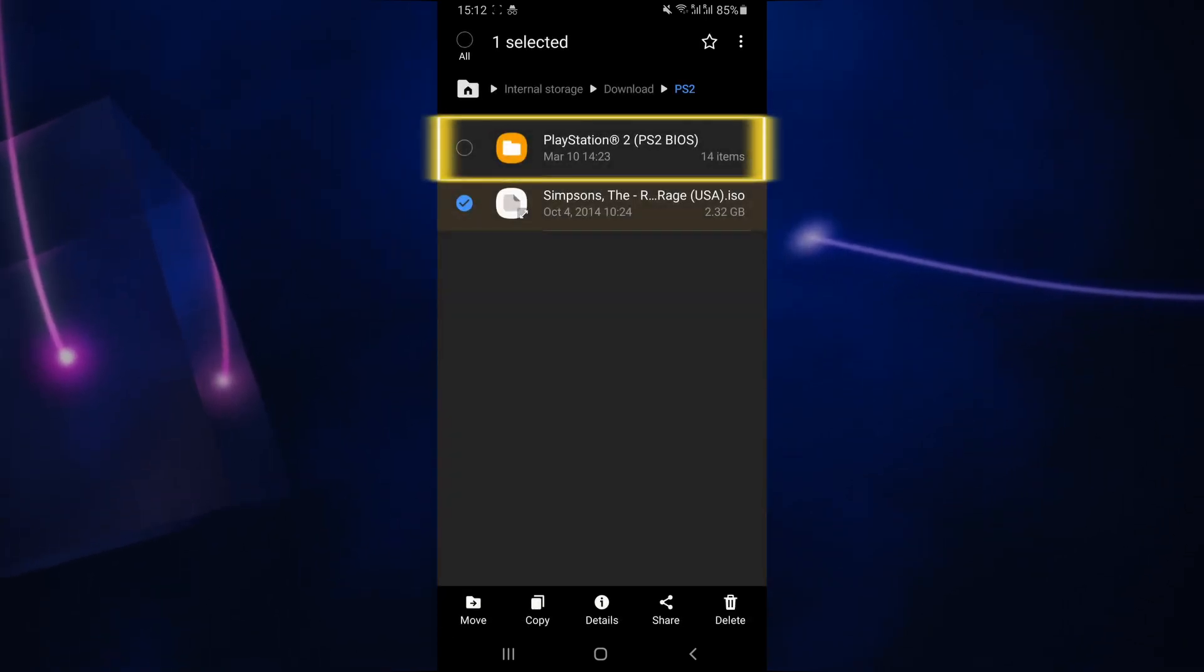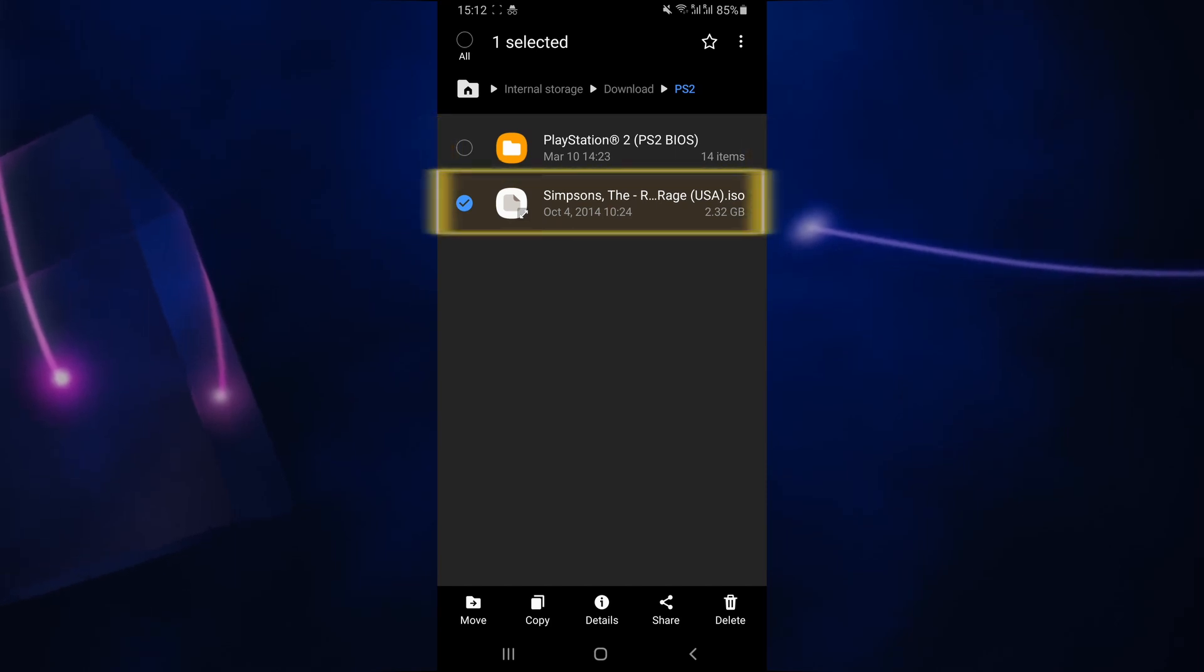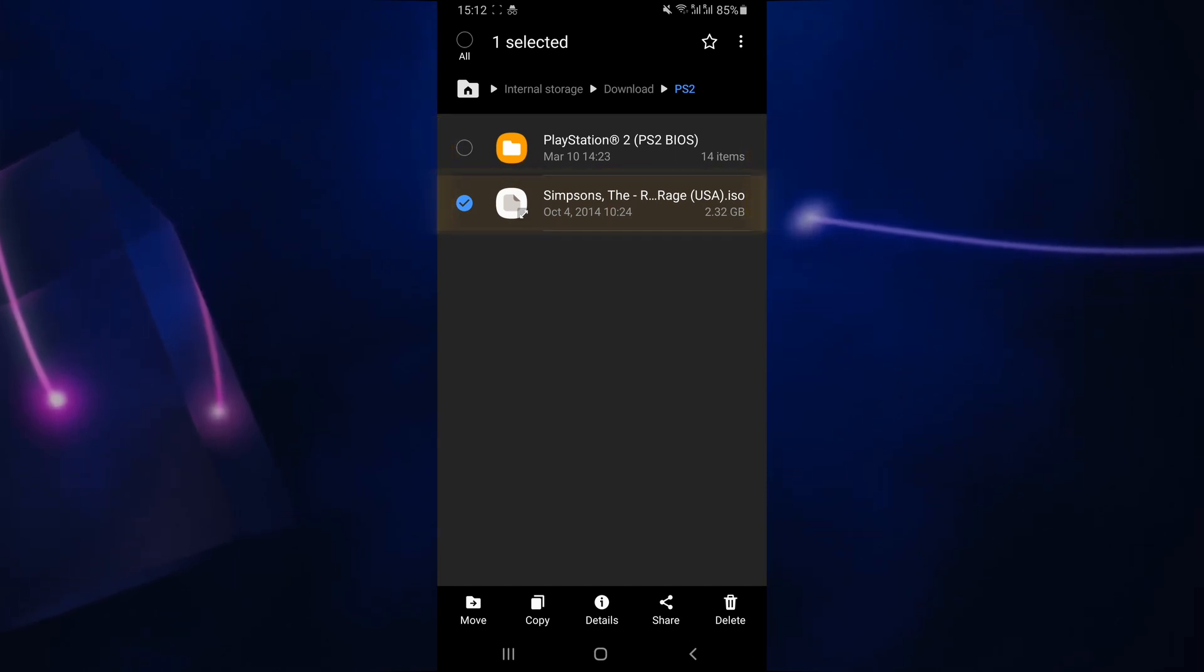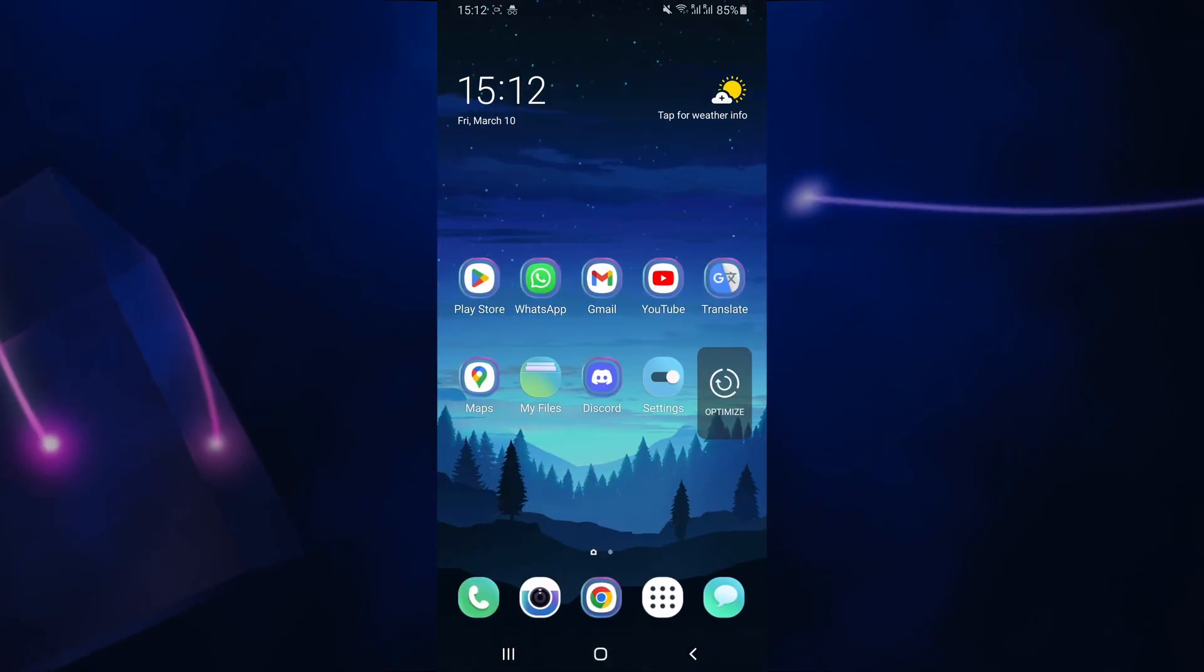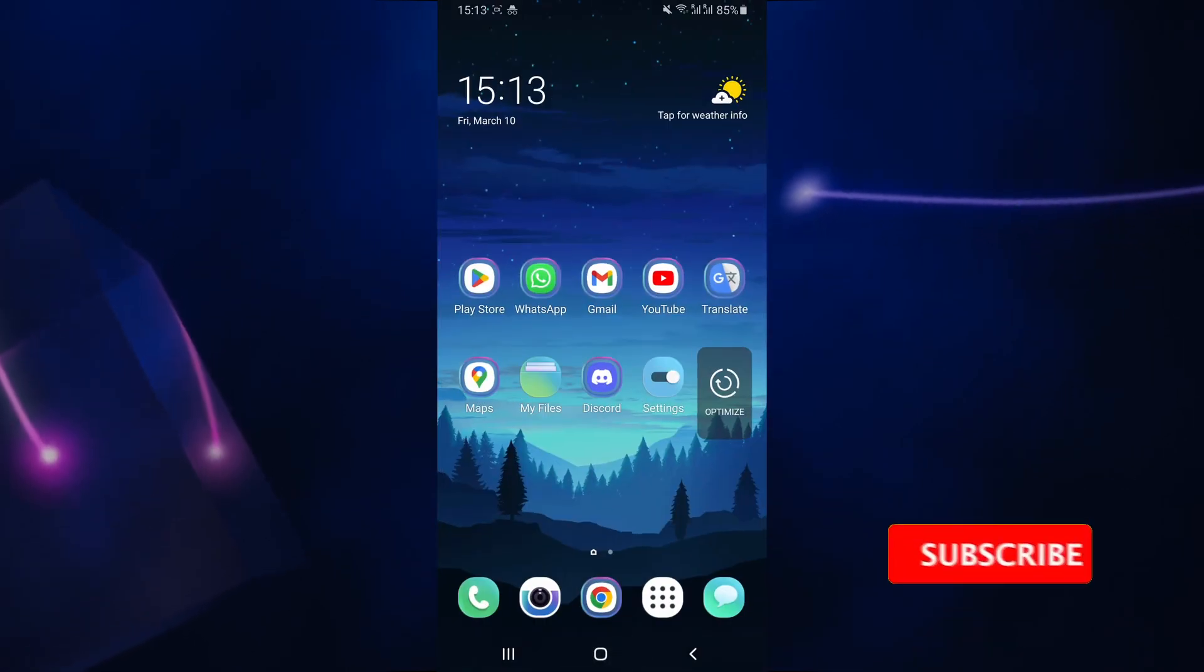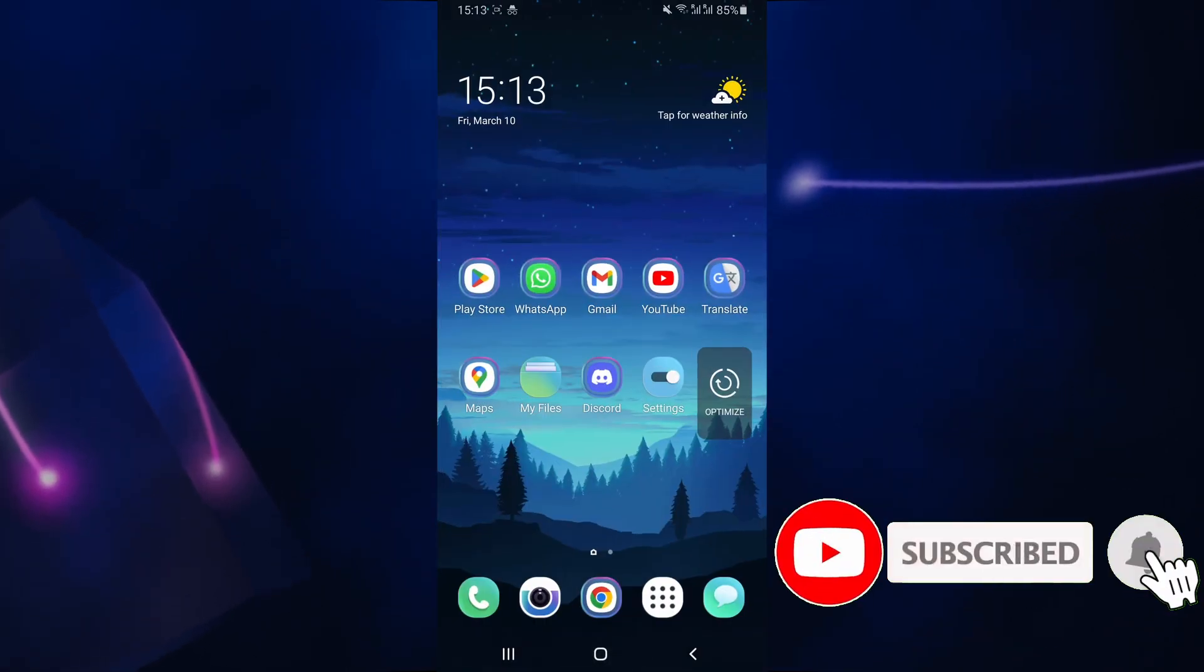Once you have these two files ready, your PlayStation 2 BIOS files, as well as an ISO or ROM of the PS2 game that you're trying to play, you can move on to the next step, which is installing the PlayStation 2 emulator on your Android.